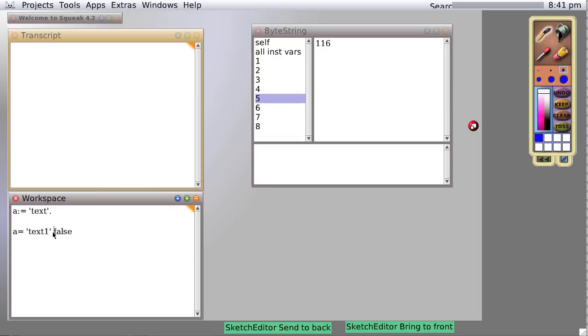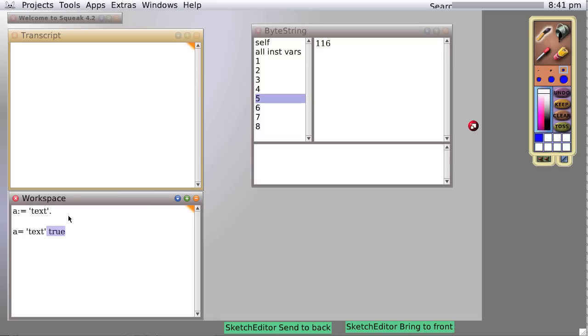Now if we were to say A equals text and print that entire line, it would say true. Because indeed, the text we placed into object A is indeed equal to text.